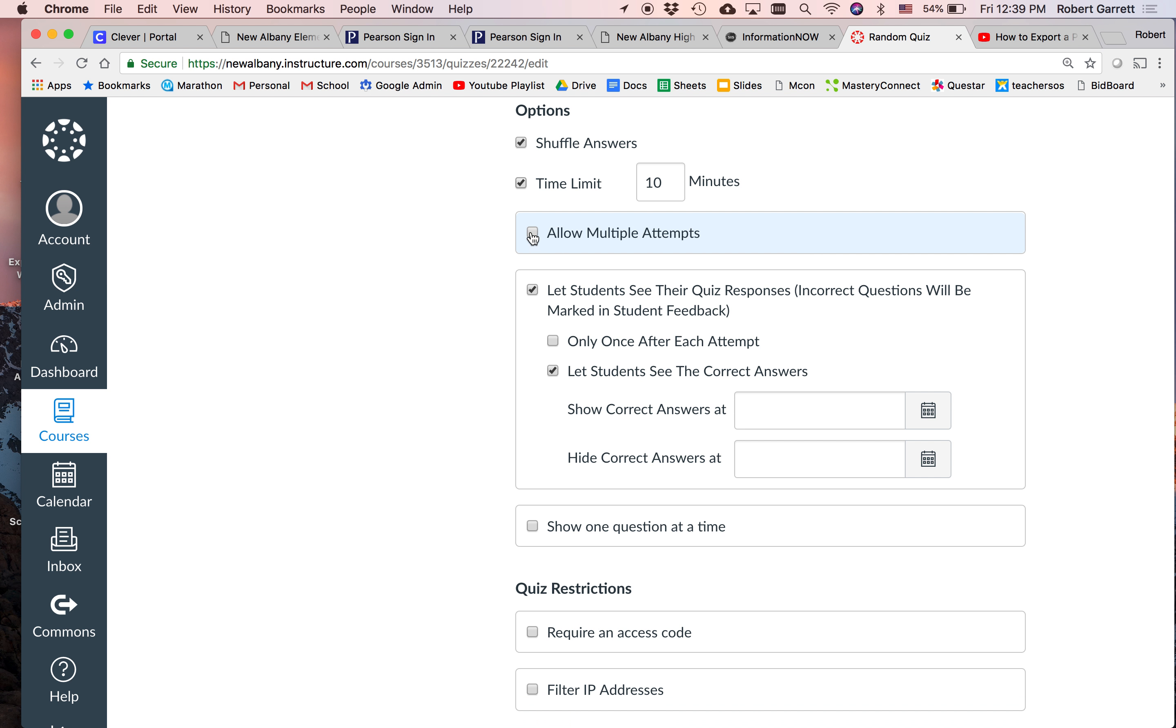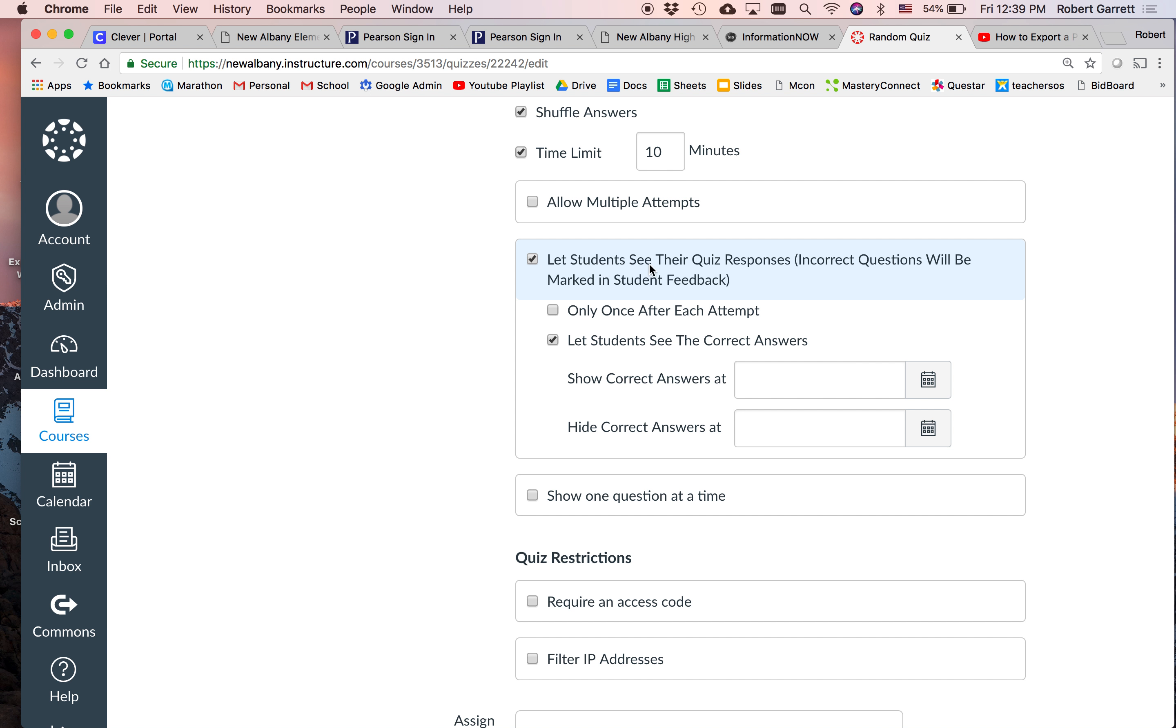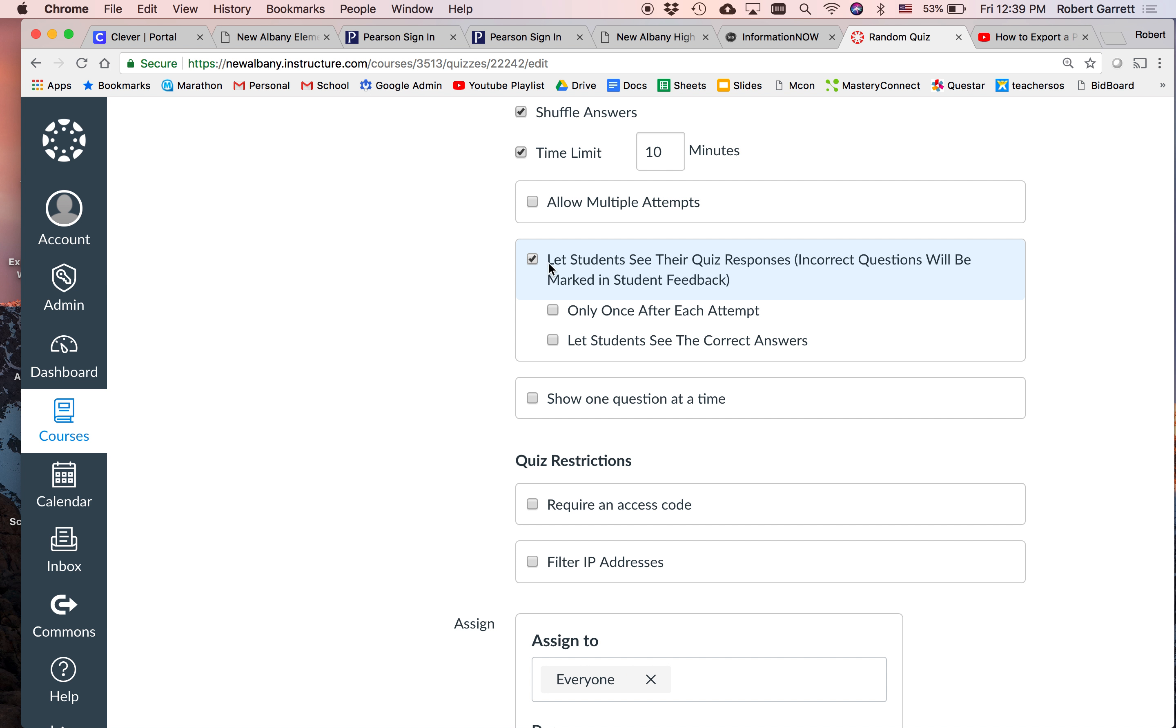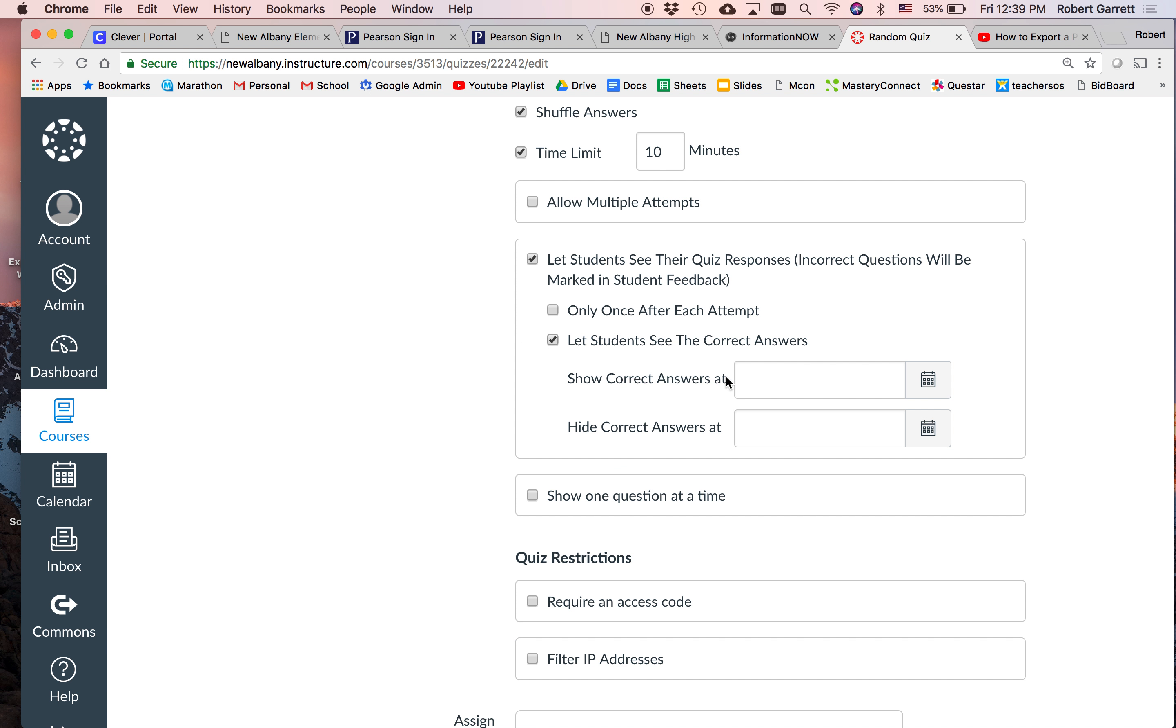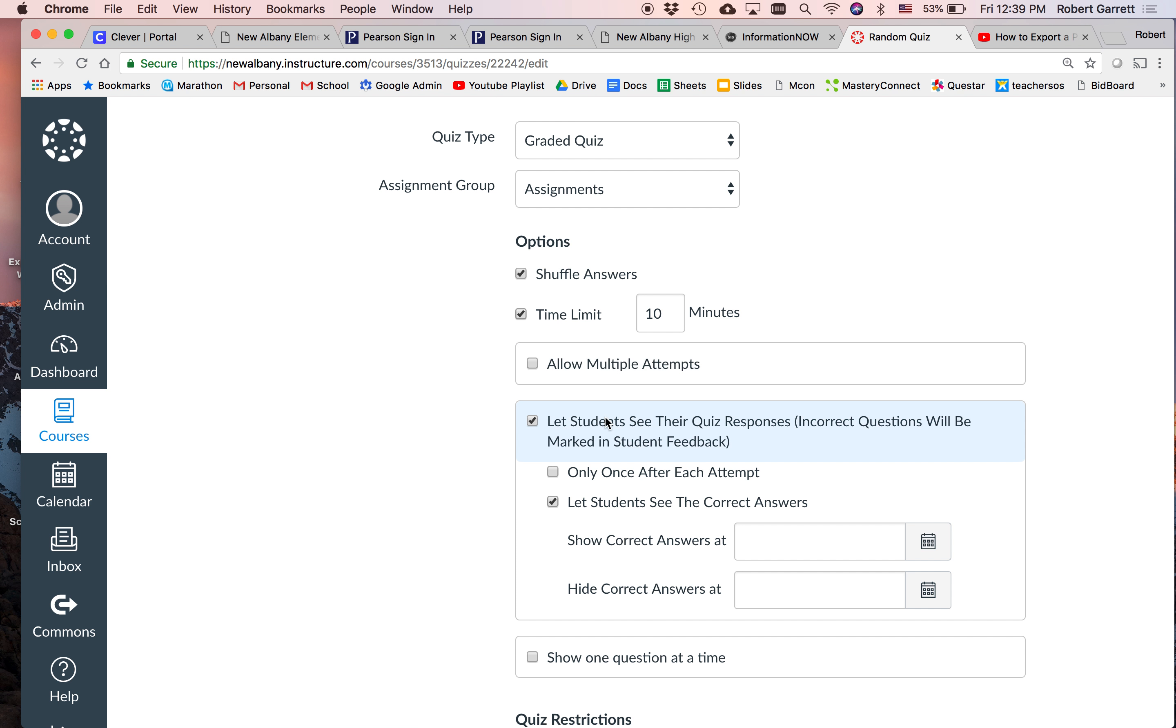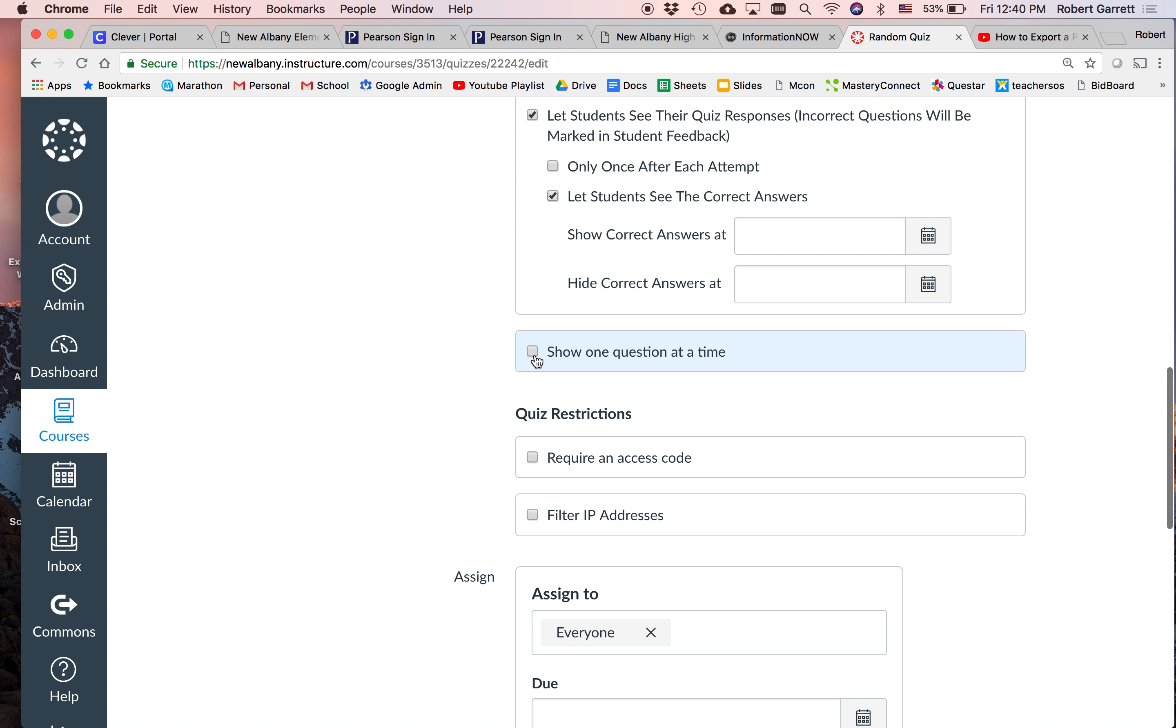Allowing multiple attempts. And for formative assessments, beautiful. They can take it two or three times to learn and it keeps the highest grade. Let students see their quiz responses. So after they submit their quiz, if you check this, when they're done with the quiz, they can't see anything. If you check this box, it'll let them see their quiz, but it won't let them see the correct answers. And then if you click let students see the correct answers, obviously it'll show them the ones they missed and the answer they should have chosen.